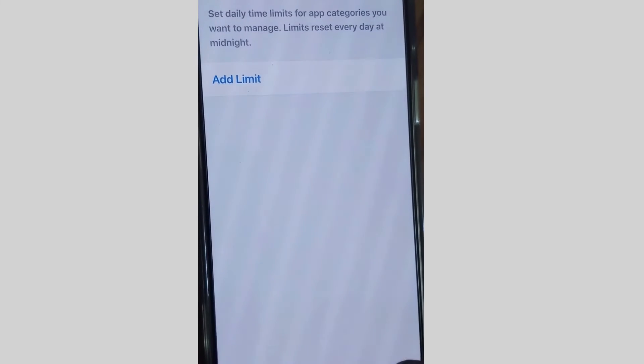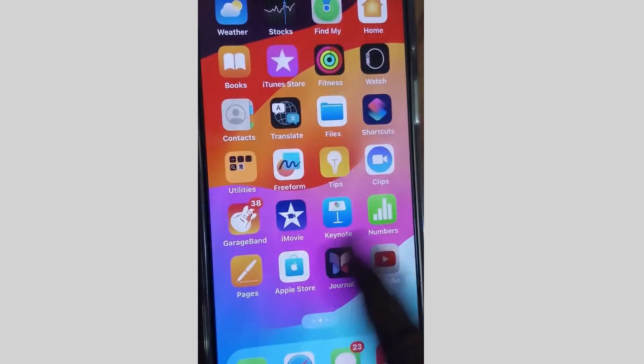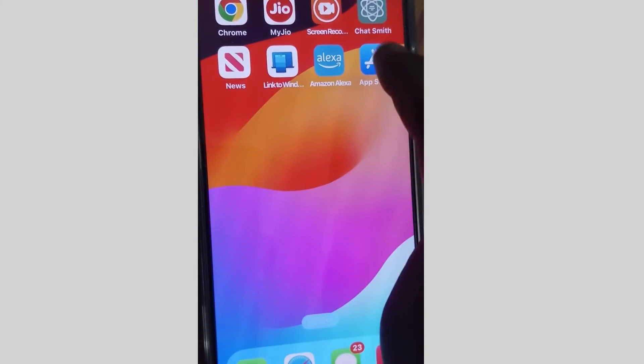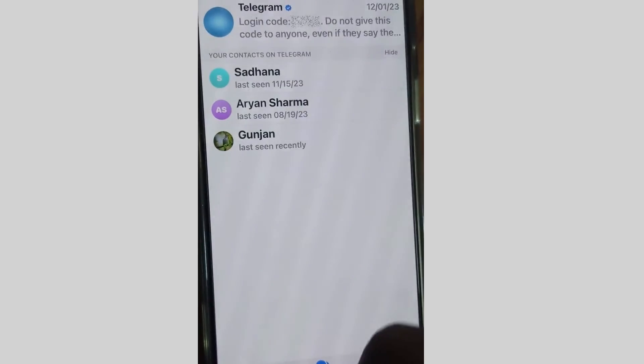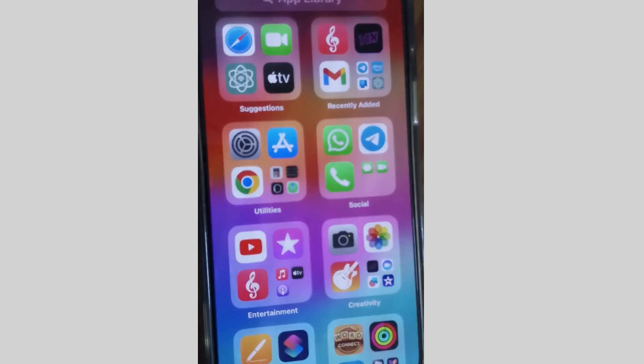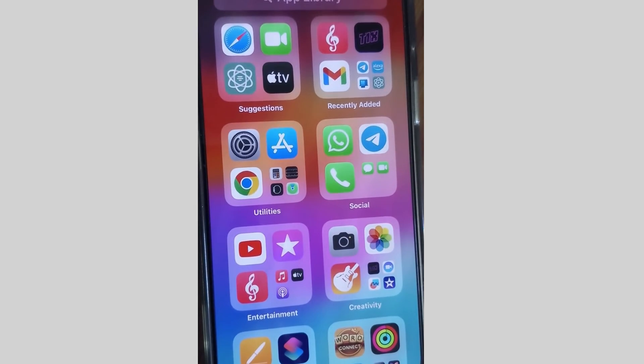Finally choose Delete Limit to confirm. This limit will be permanently removed. Now you can easily run your app and the 'You have reached your limit' error is resolved. That's all.